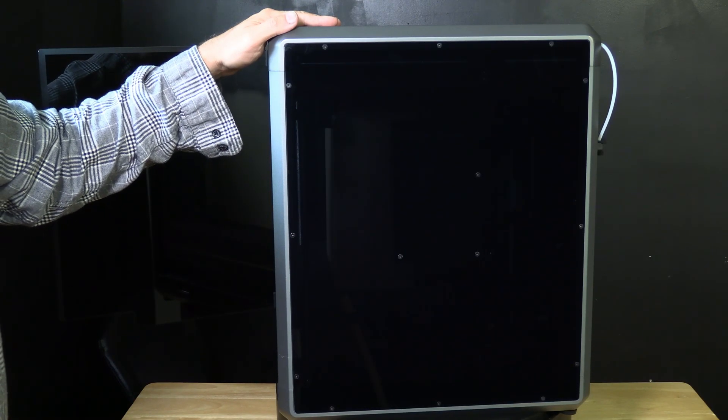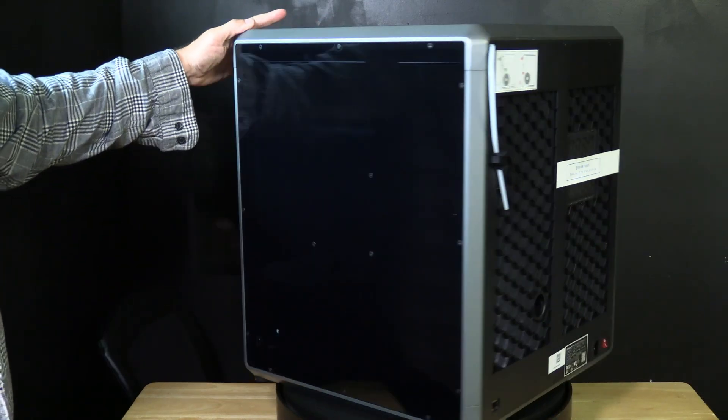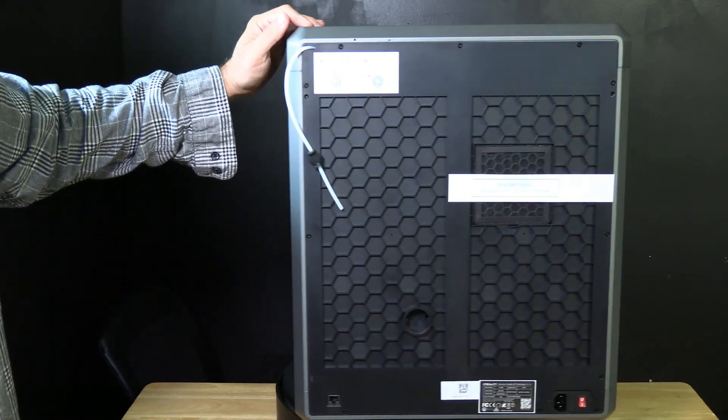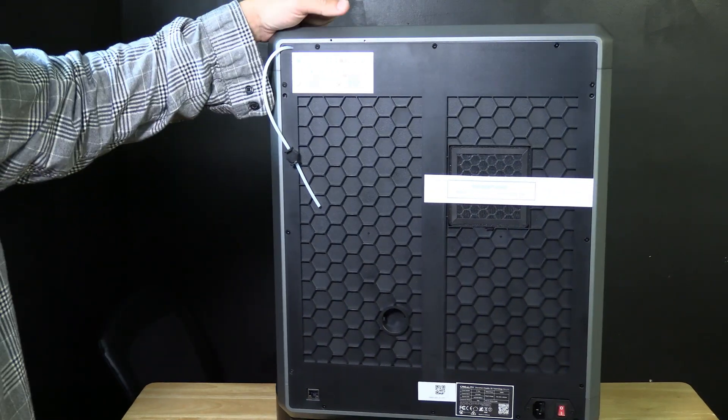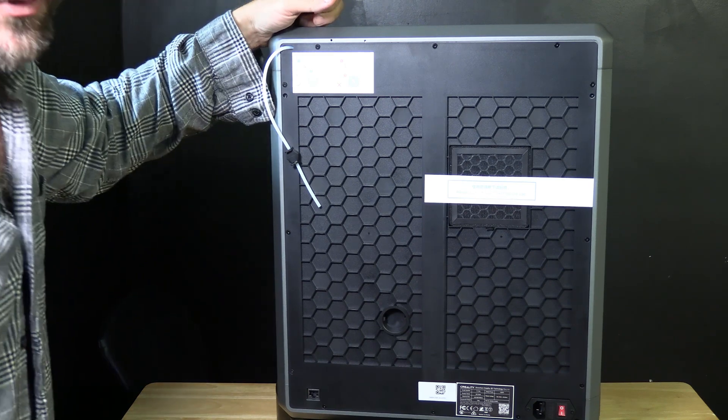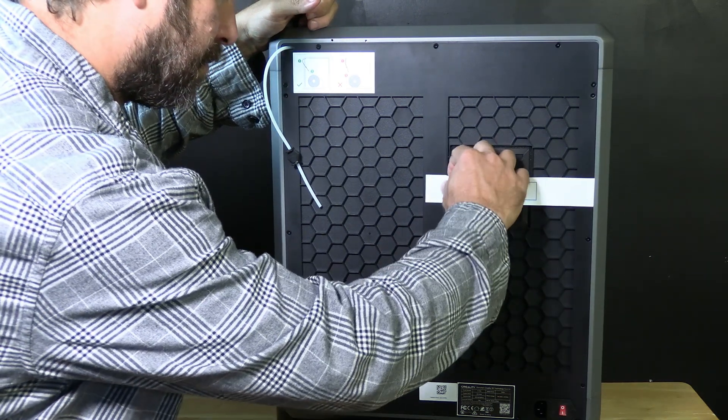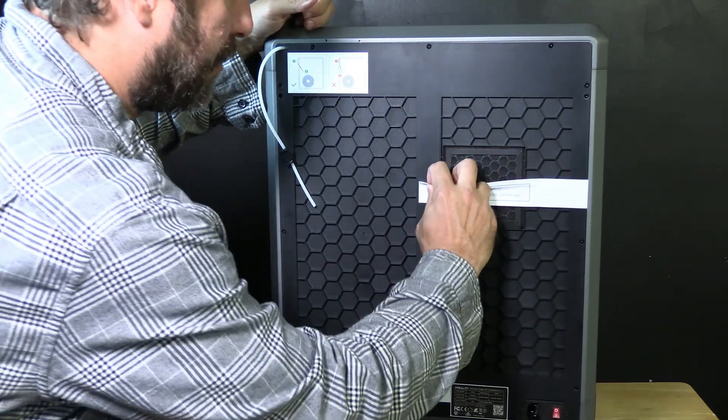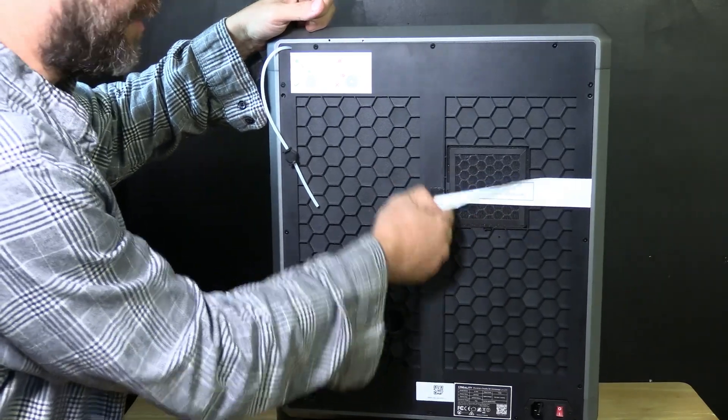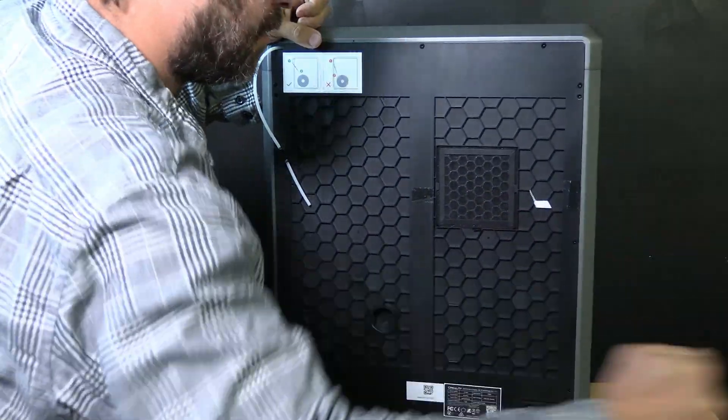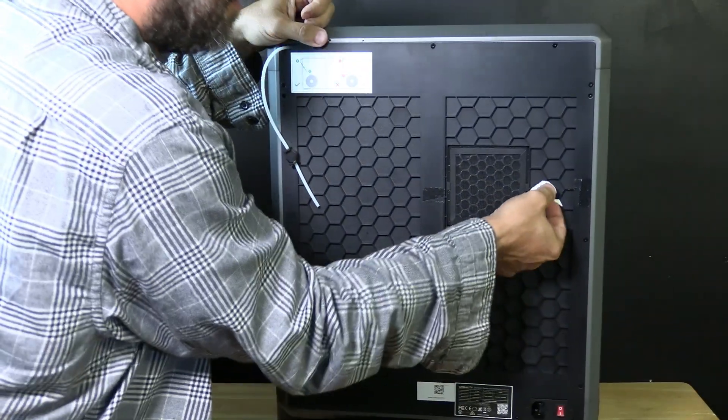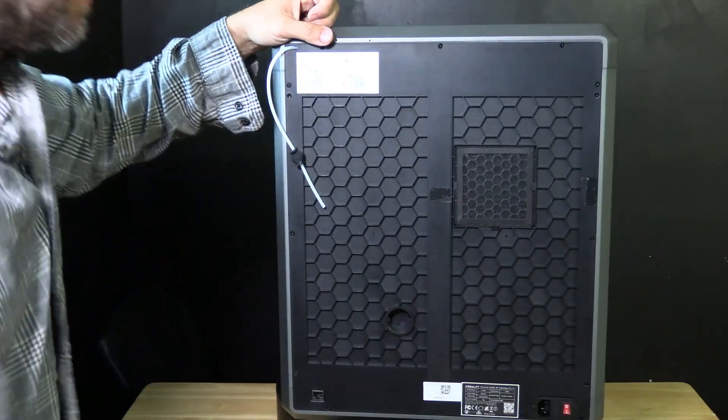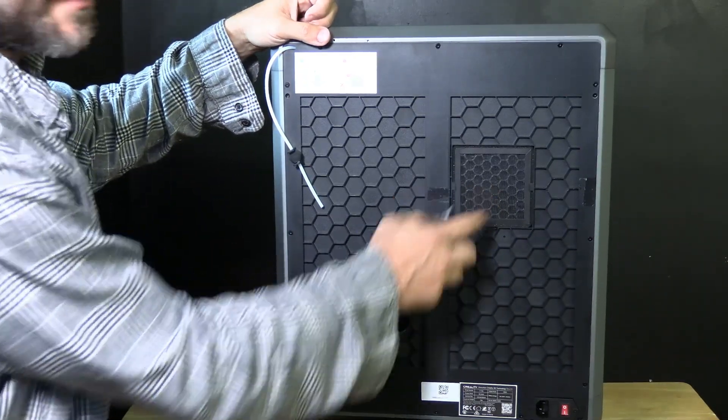With all that tape removed go to the back and look for a piece of paper that says please tear off the sticker before use. Instead of tearing it off though we will gently peel and remove it. This is simply to keep your filter in place.